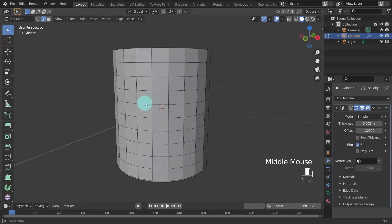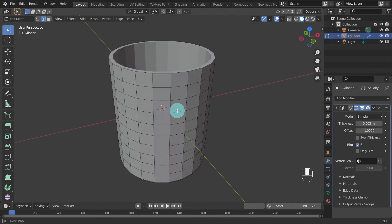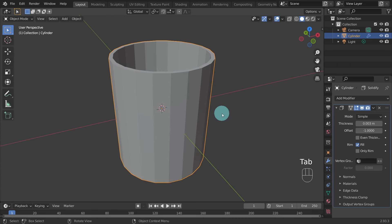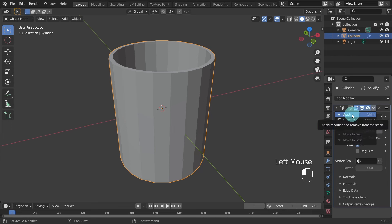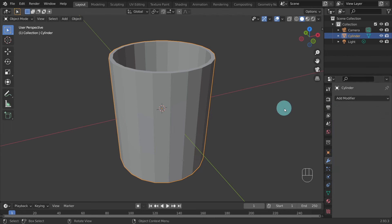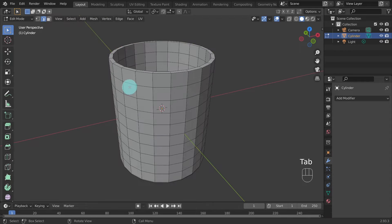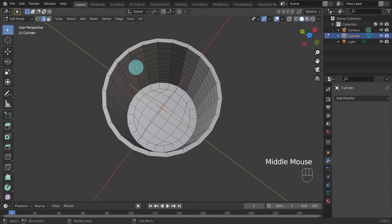We're going to extrude the handle from some faces, so we have to apply this modifier first. However before we can apply the modifier we need to switch to Object Mode, so hit Tab on the keyboard. Next come over to the Modifier panel and press the downward arrow icon on the menu bar and choose Apply. Make sure the object is selected and hit Tab to toggle back into Edit Mode. Now we have all the geometry we need to create the handle.